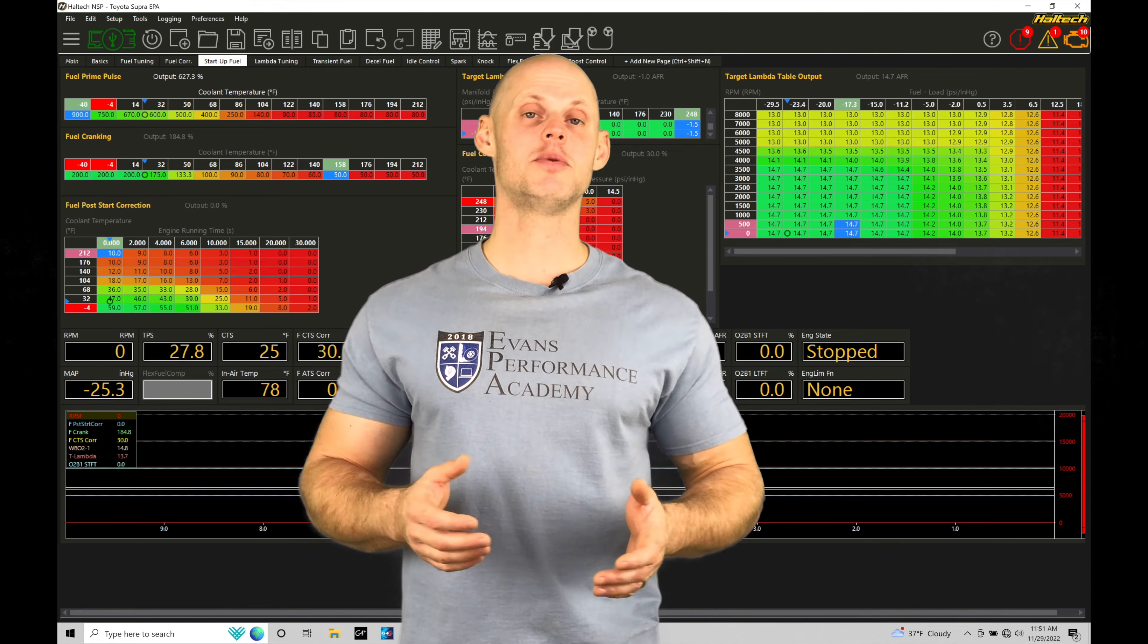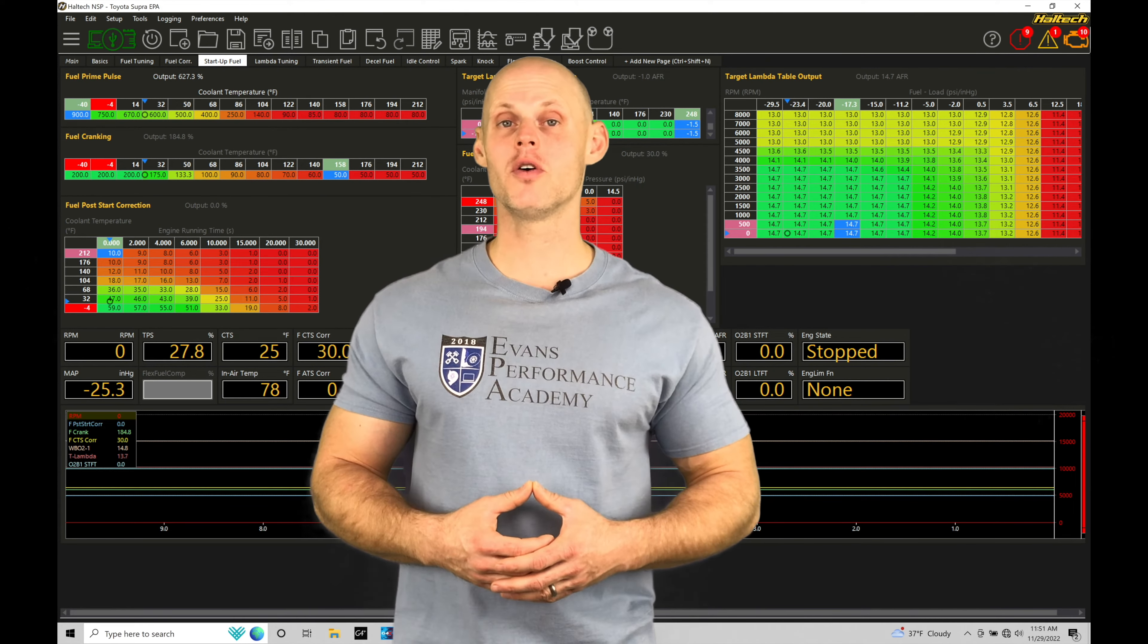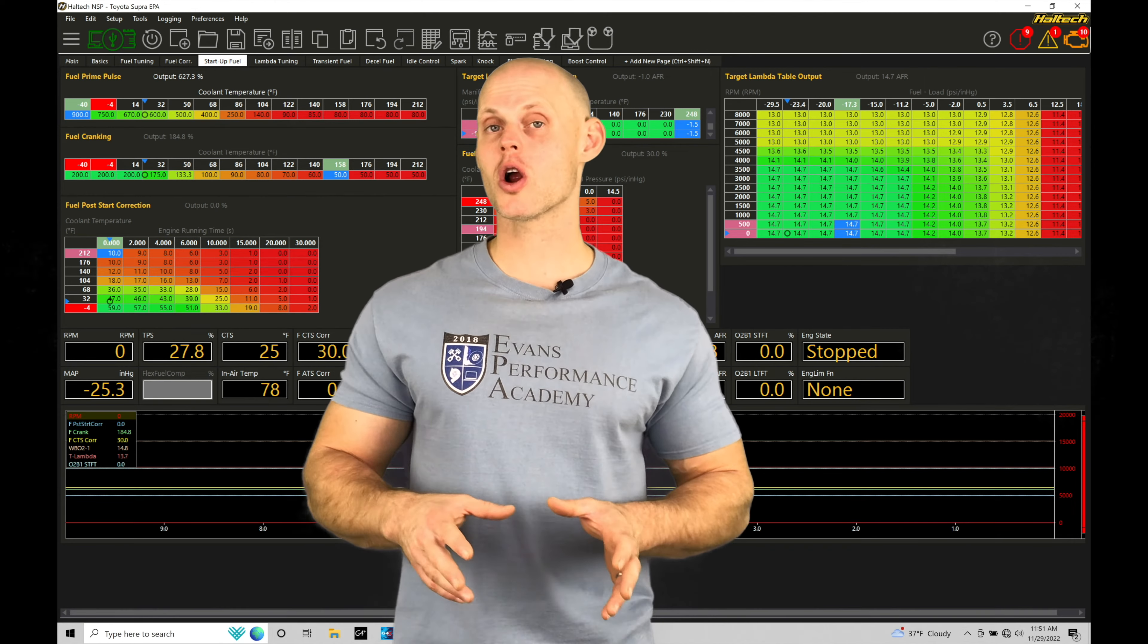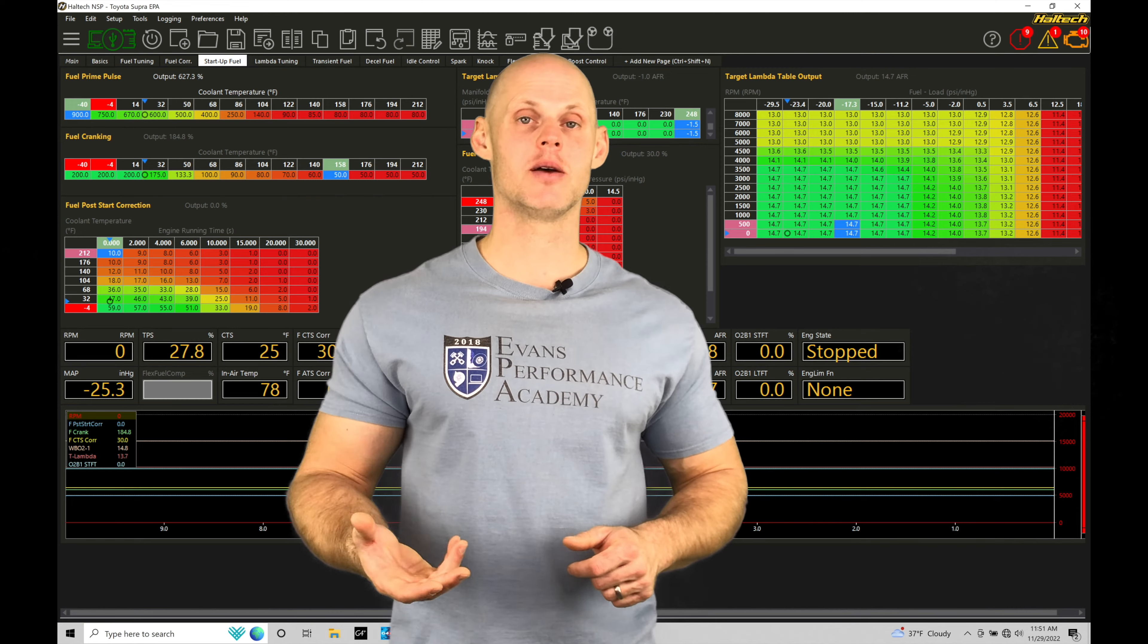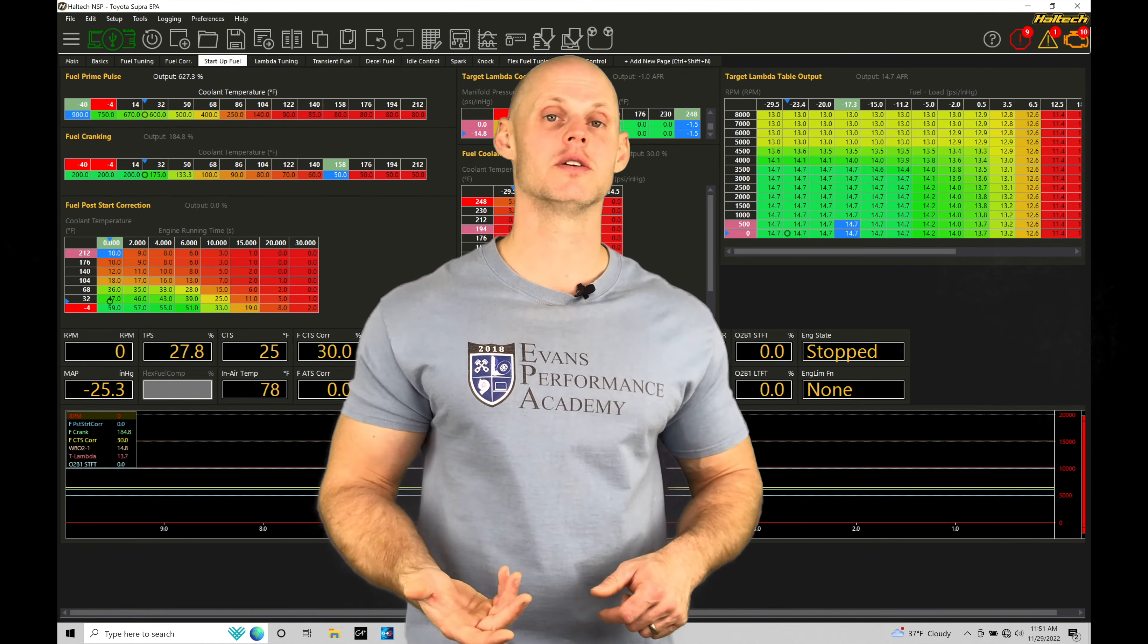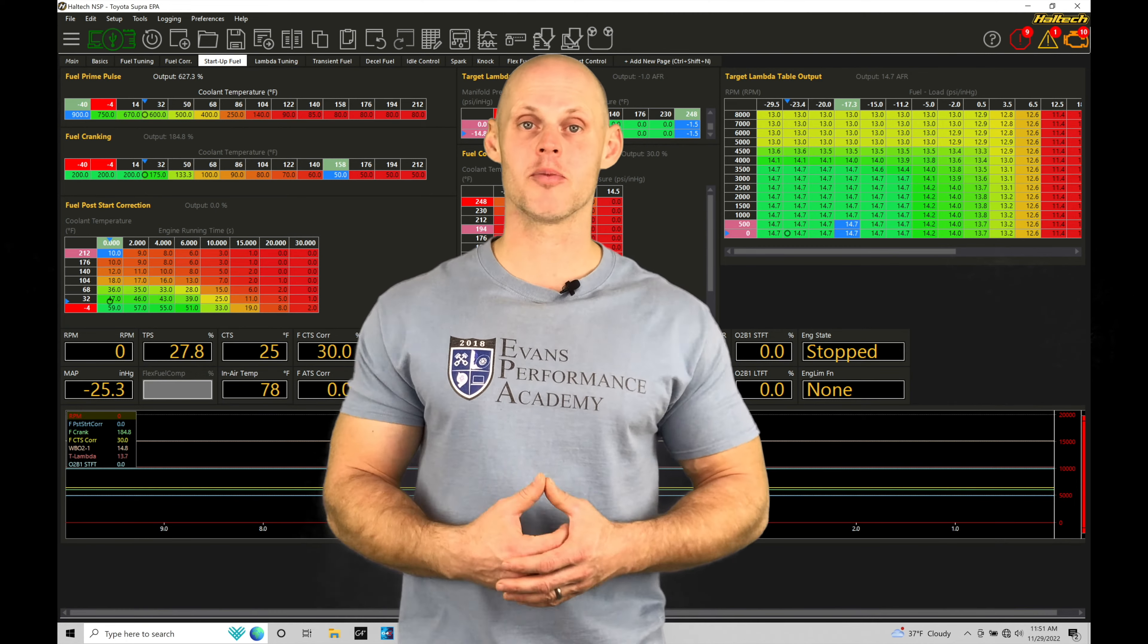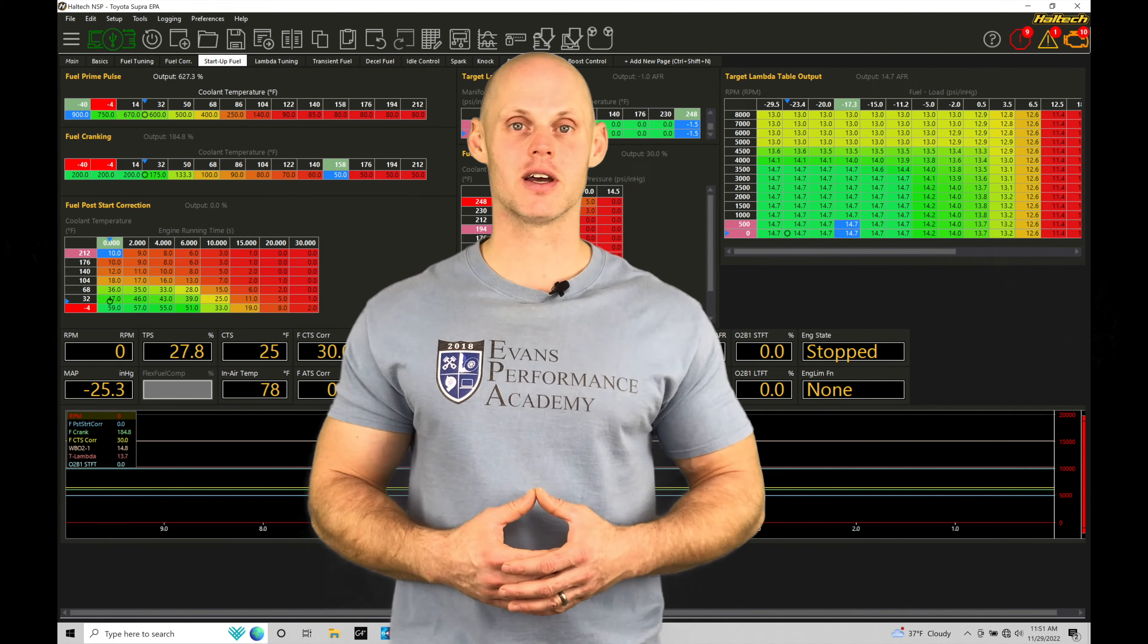Welcome to Haltech Elite NSP training part 39. In this training tutorial, we're going to be focusing on our cranking fuel and our post-start and warm-up enrichment fuel and how those fit together and how we need to set these tables up so we can fire up our engine and have proper fueling delivery so the engine is going to run as it's coming up to operating temperature. Without further wait, let's jump in so we can check this out.